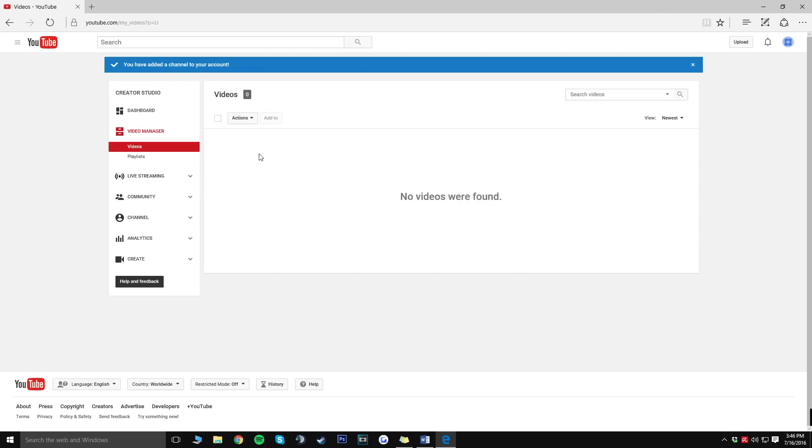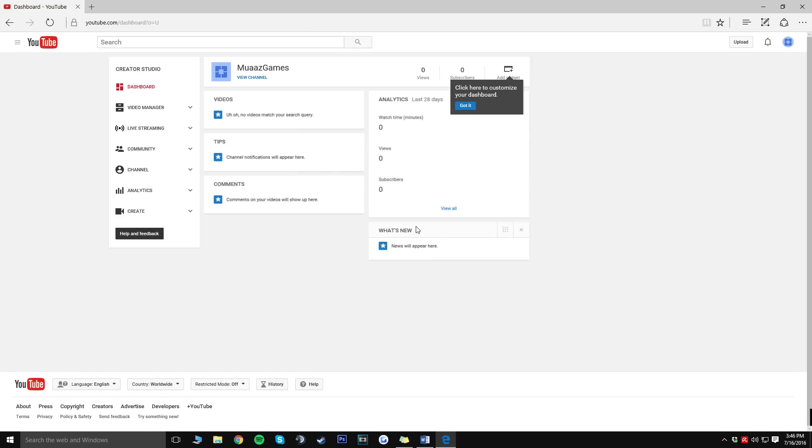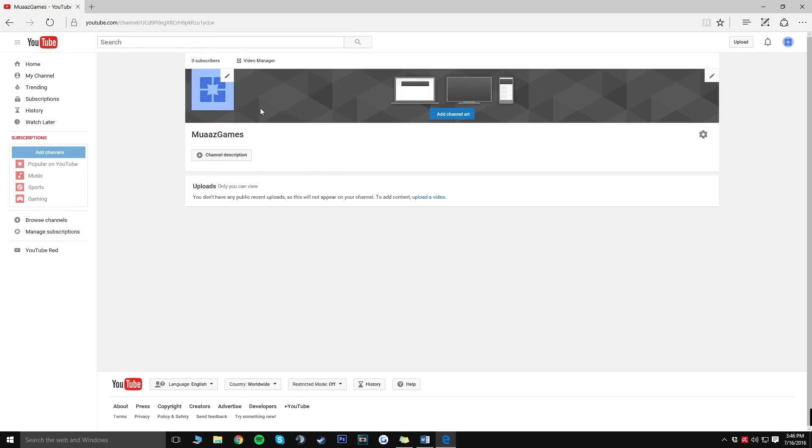So now what you guys are going to want to do is just check out your channel by clicking this dashboard button right here. On the dashboard you'll actually be able to see how many views you get, how many subscribers you've gotten in the past month along with any revenue if you are placing ads on your videos. Once you're here just click on the view channel link right here and you're going to be redirected to your actual channel.